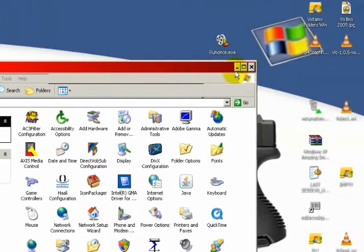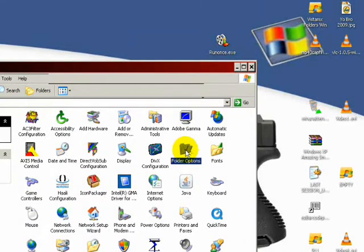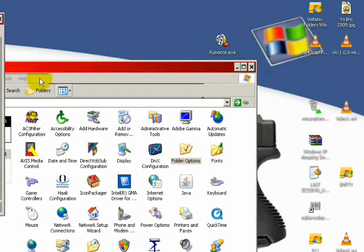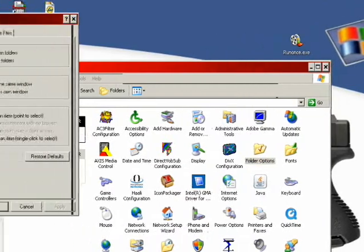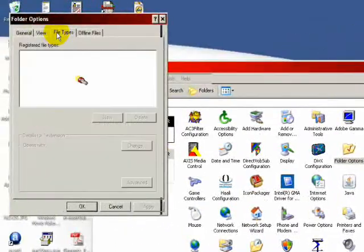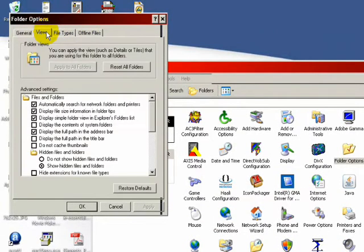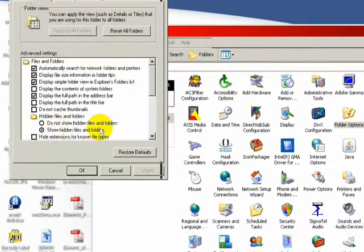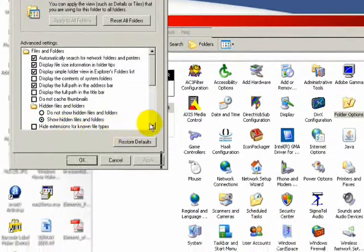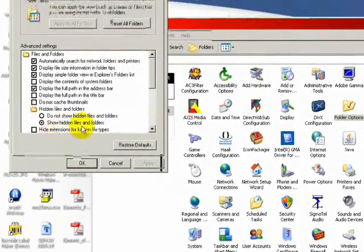Also, to view file types, you go to the Control Panel, the Folder Options. Go to View. And uncheck Hide Extensions for Known File Types.